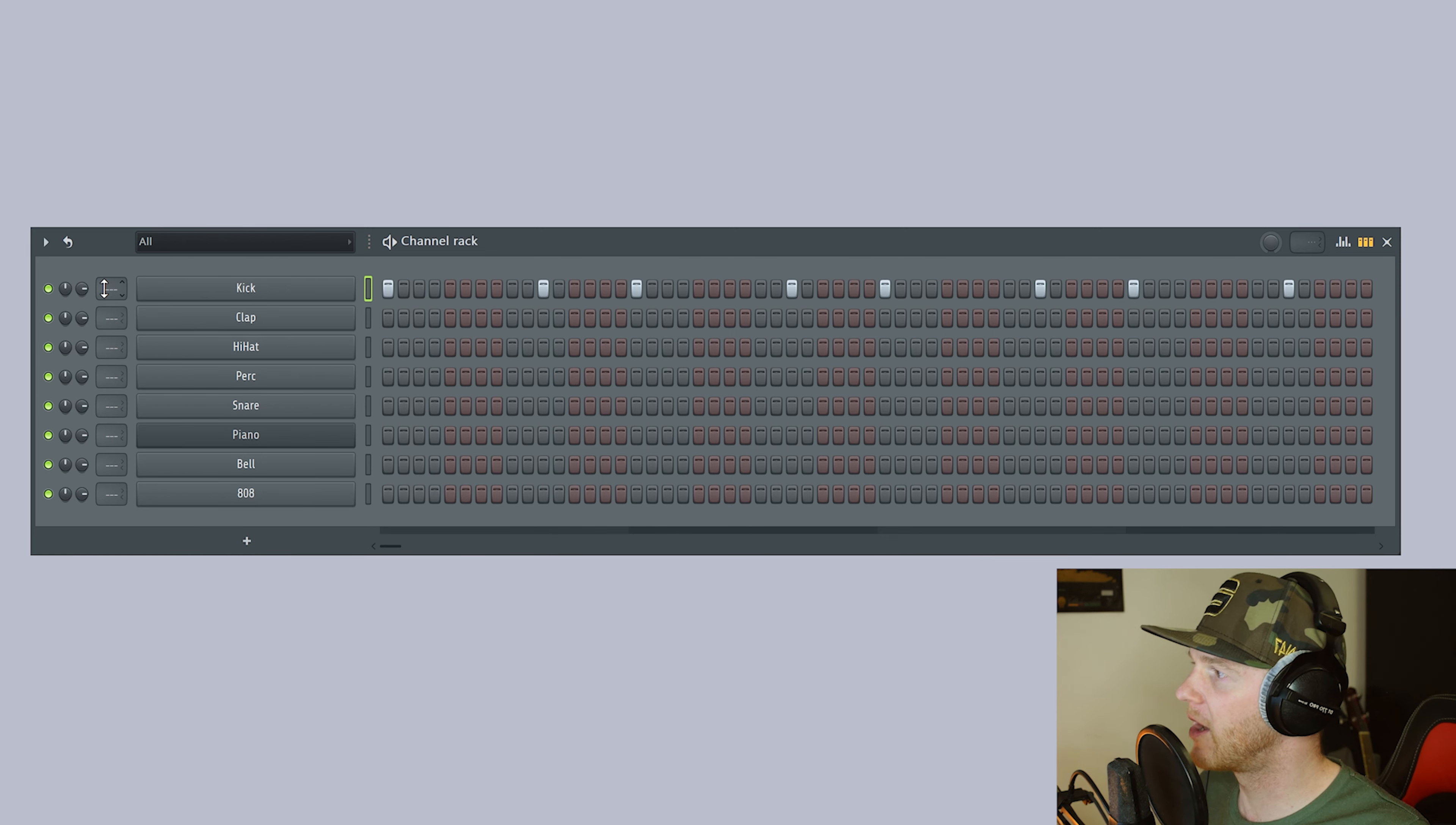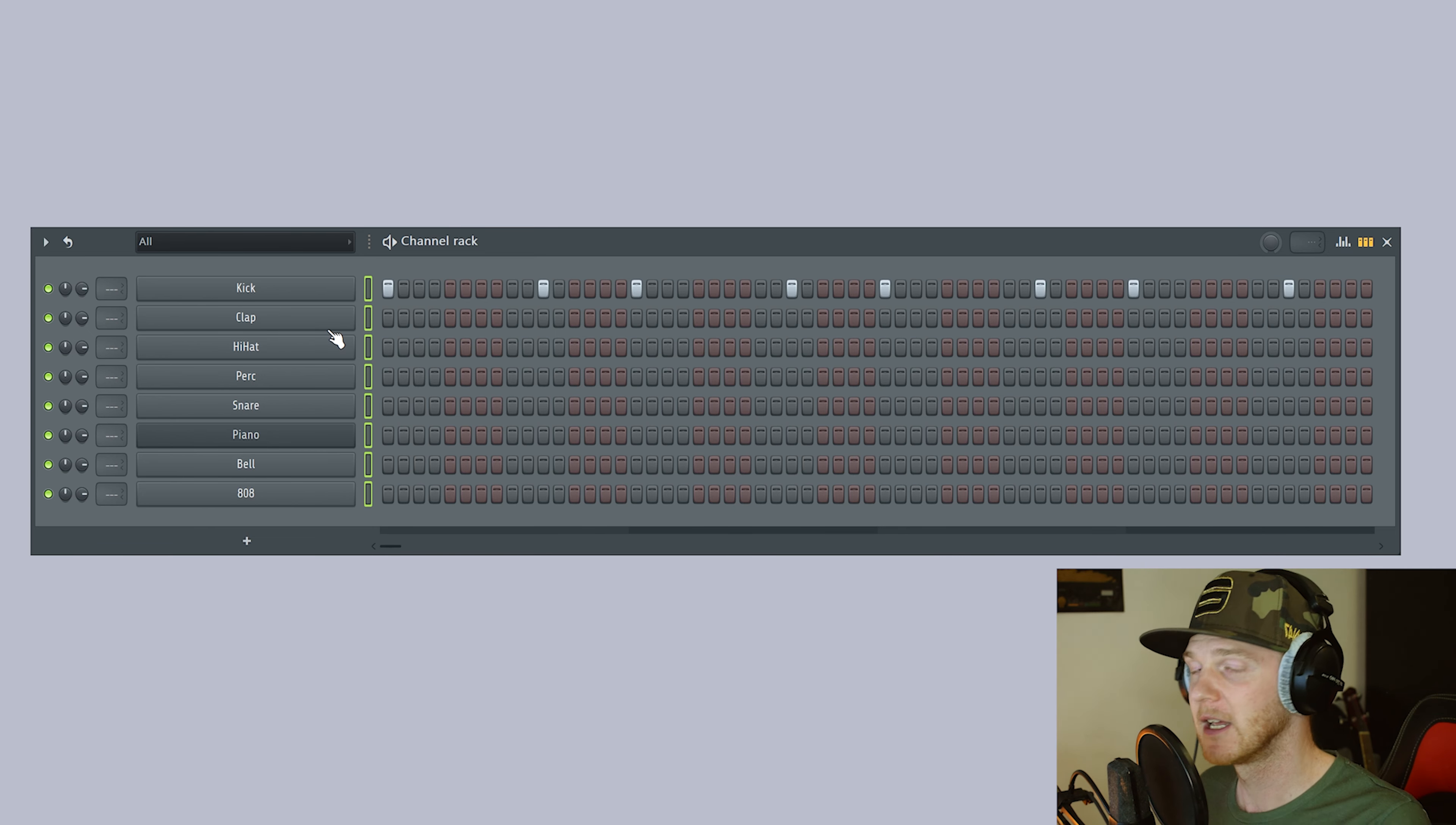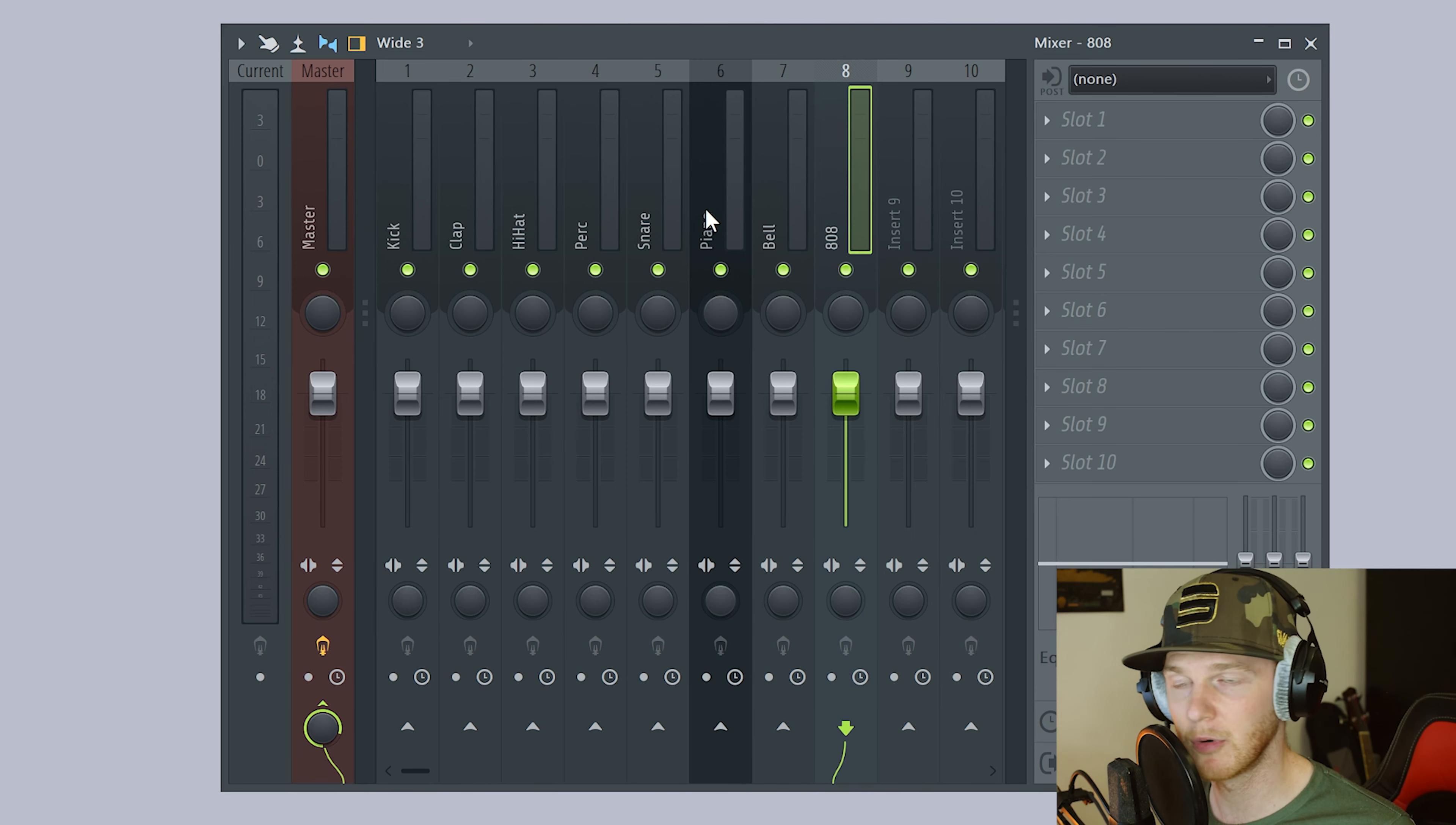Instead of going through manually and choosing these one by one, all the rest of it and having to rename them within the mixer, what we can just do is if we just click on the one that's selected, it'll highlight them all. Or just double click on any empty one and it'll select them all. And then you want to assign these to a free mixer track with those names of the channels. Just hit Ctrl+L and now that'll bring up the mixer. And as you can see from track one all the way to track eight, it's labeled them exactly as we wanted to.